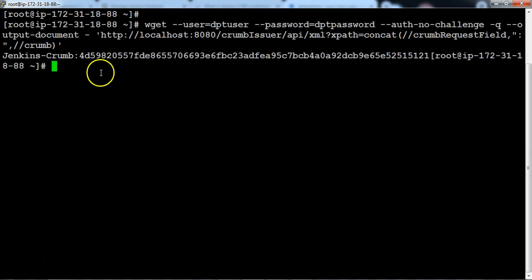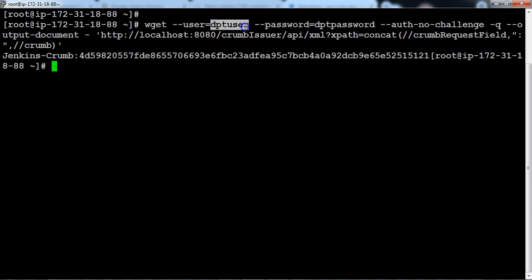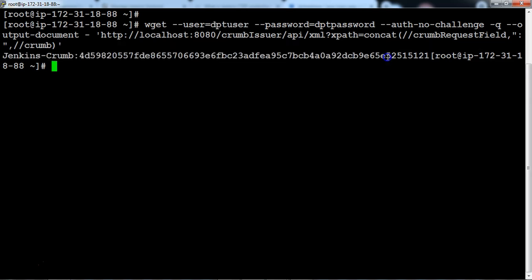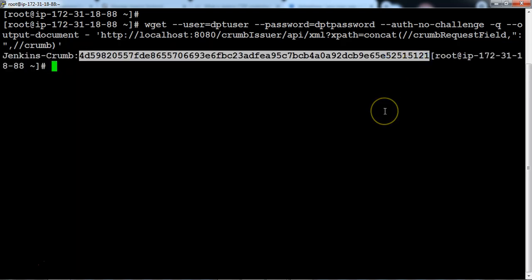The response shows the crumb ID. Let me copy the crumb ID that is generated. As discussed, the crumb ID is generated based on four parameters: the user who requested the crumb, the web session ID, and the source IP address from where the request was generated. The request should be validated against the same source with the same session.